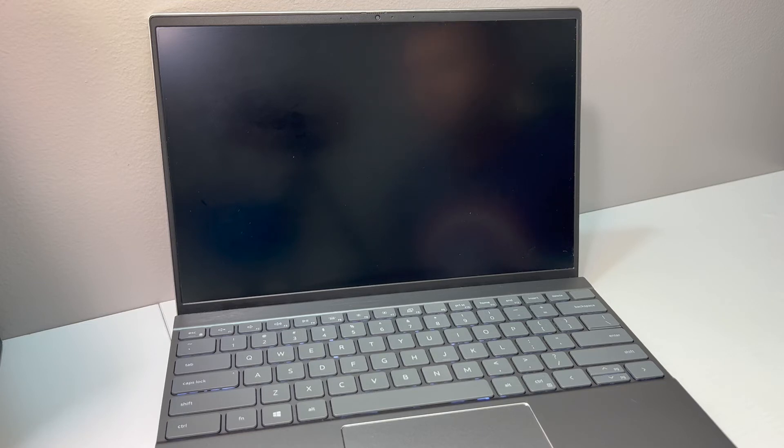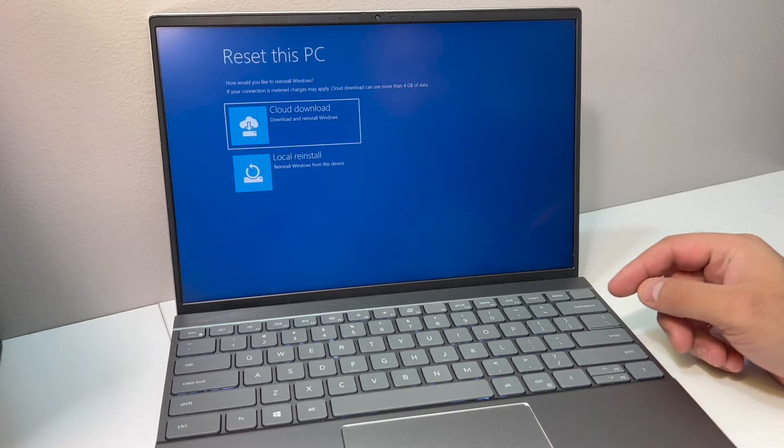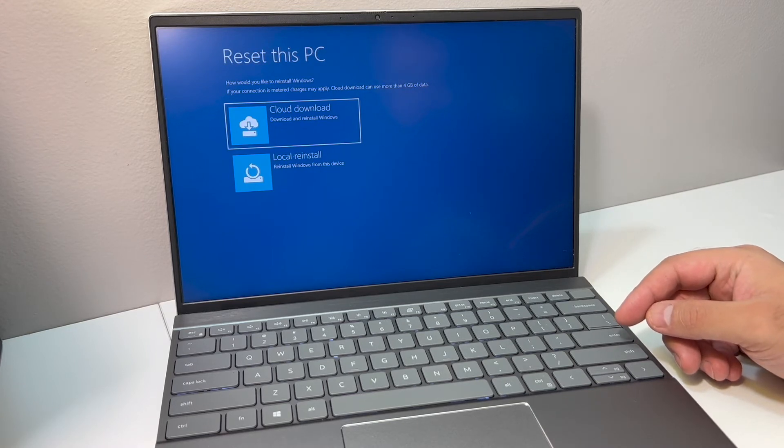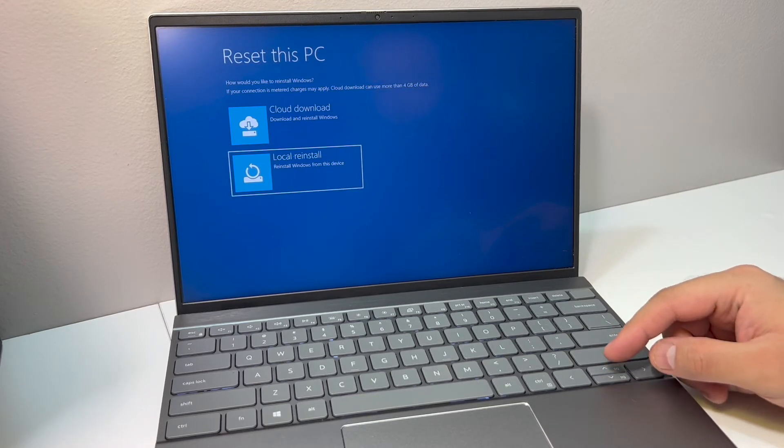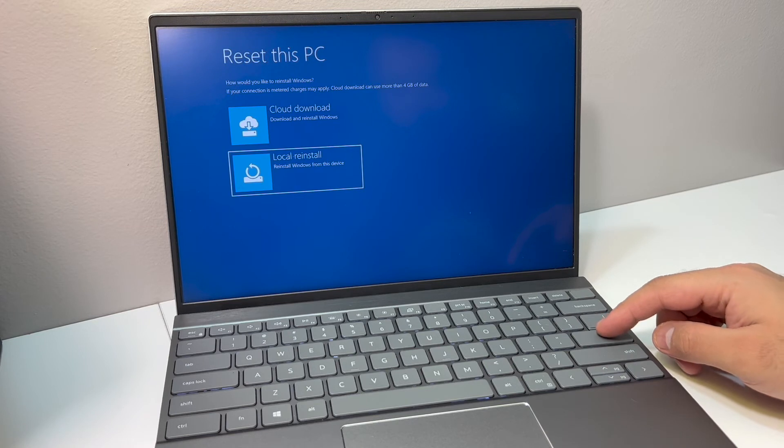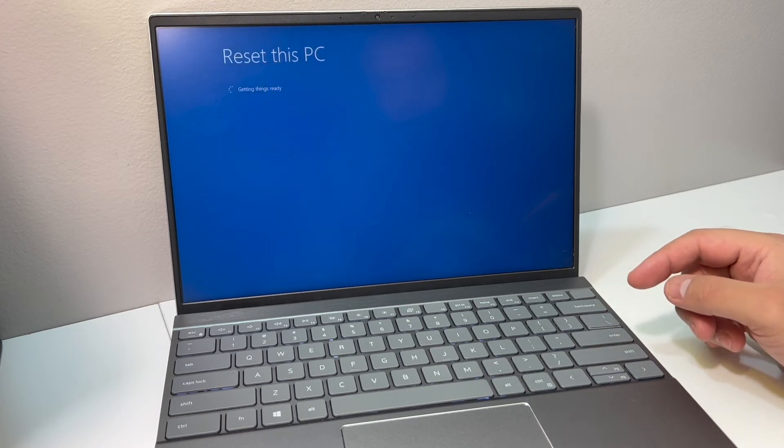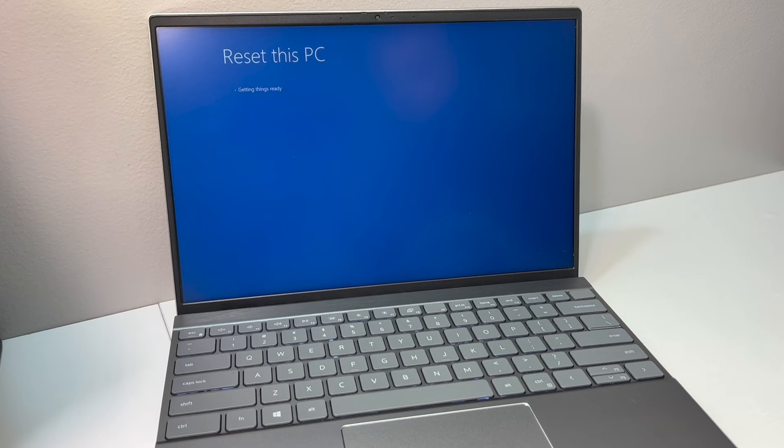Once you get to this, we're going to pick the second option: local reinstall. Press the enter key. This will take about a couple seconds, then it will take us to the next menu.